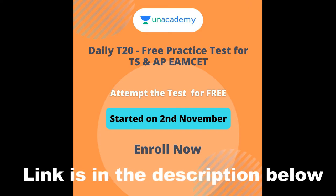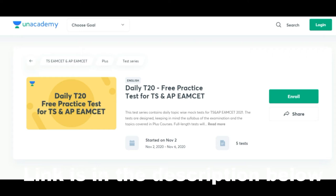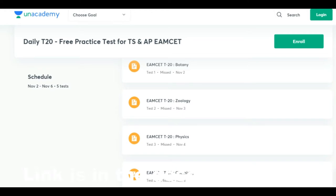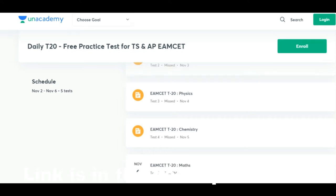An Academy is presenting a daily T20 free practice test for students of TS and AP MZ. If you are a student going to attempt MZ 2021, this is a wonderful opportunity. You can attempt this test for free, starting on 2nd November. It includes five tests: Test 1 on Biology, Test 2 on Zoology, Test 3 on Physics, Test 4 on Chemistry, and Test 5 on Mathematics.